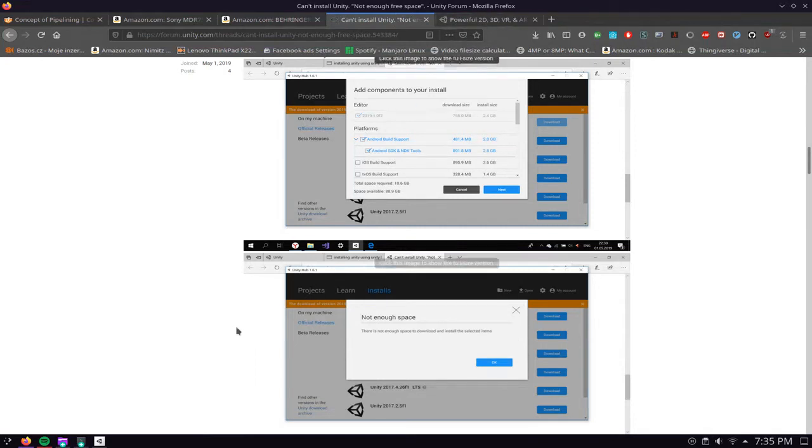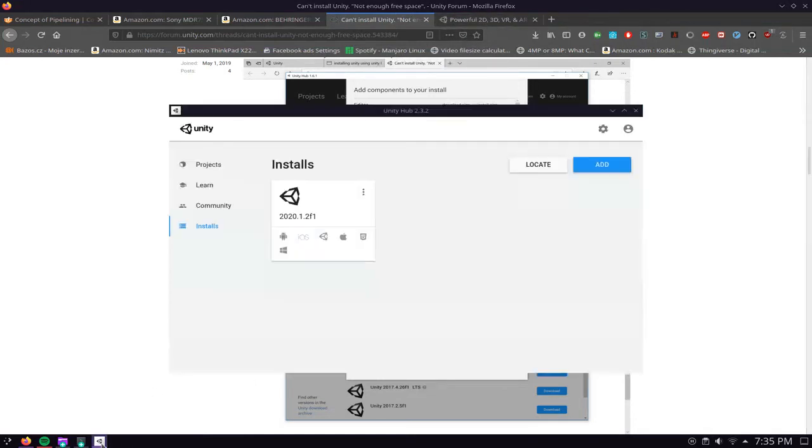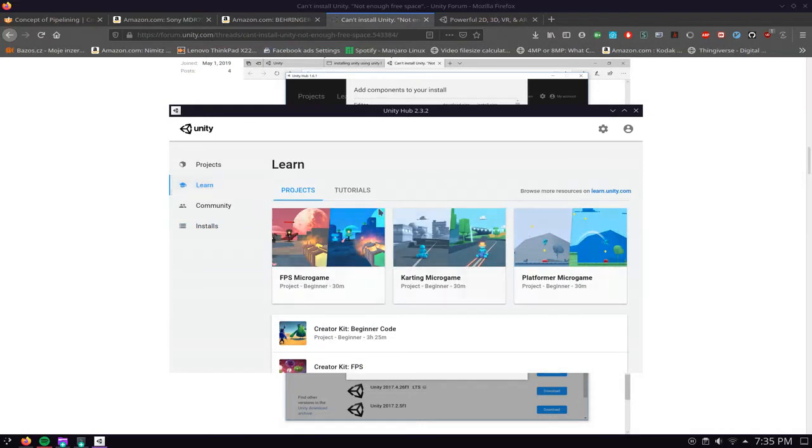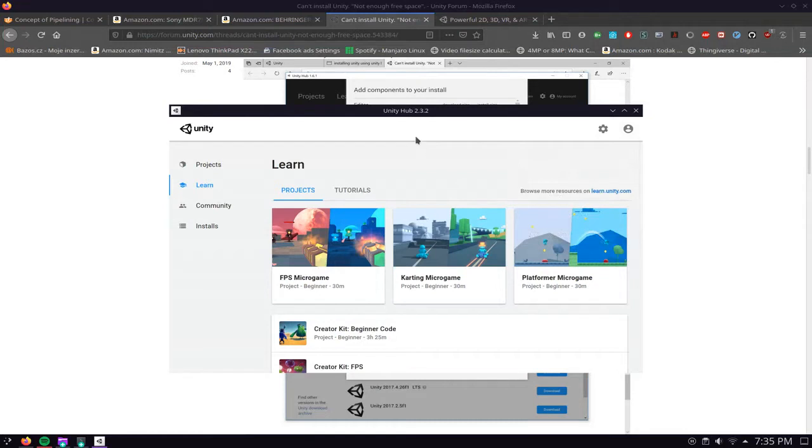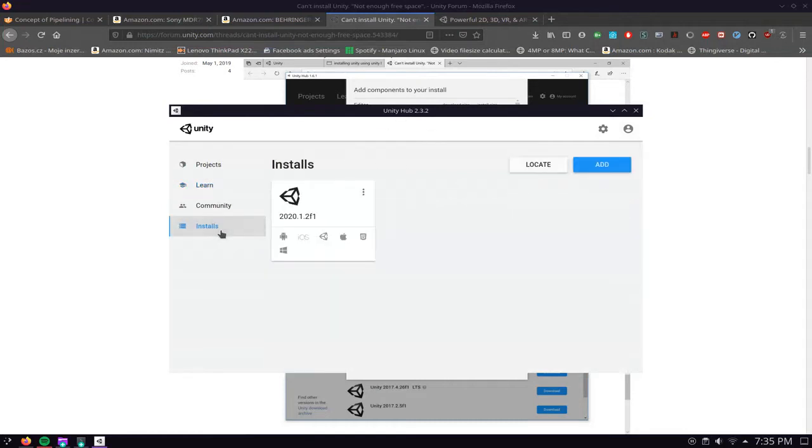One of the ways you can solve this is you need to open up your Unity Hub and you'll land on the learn page. Most likely you can log in if you want, I'm not logged in currently but it doesn't matter. You click install.